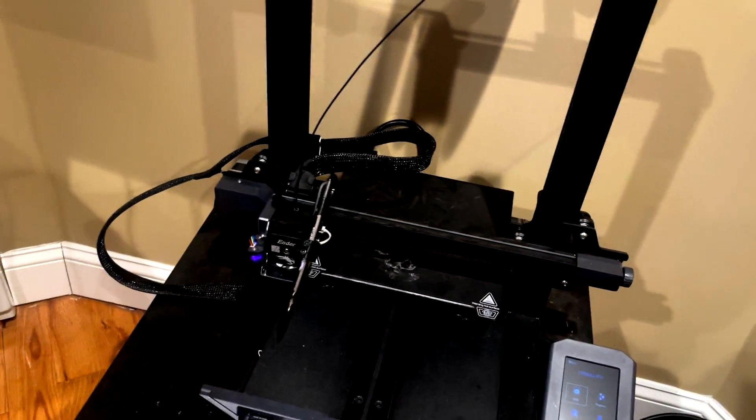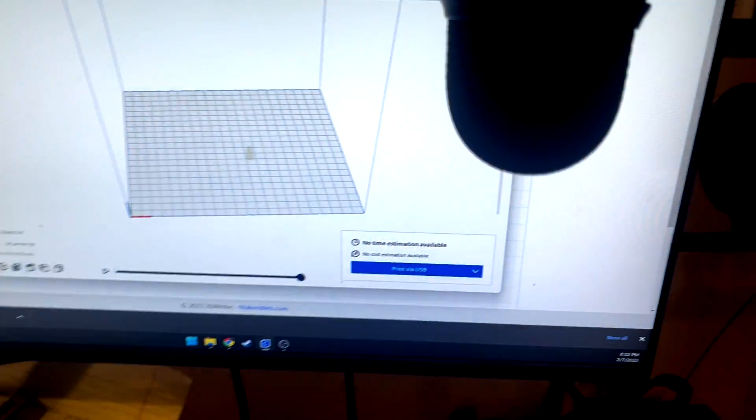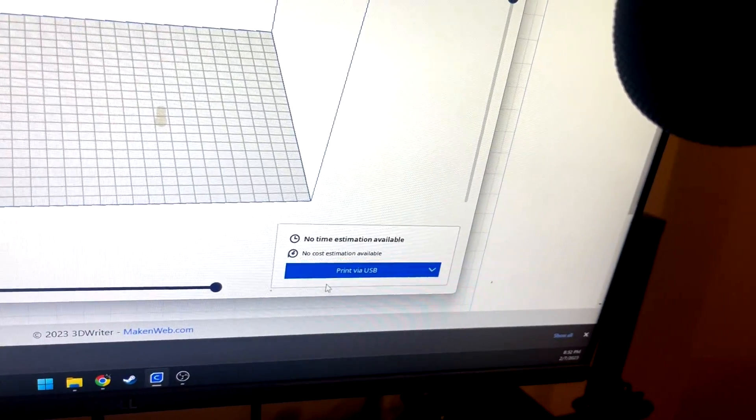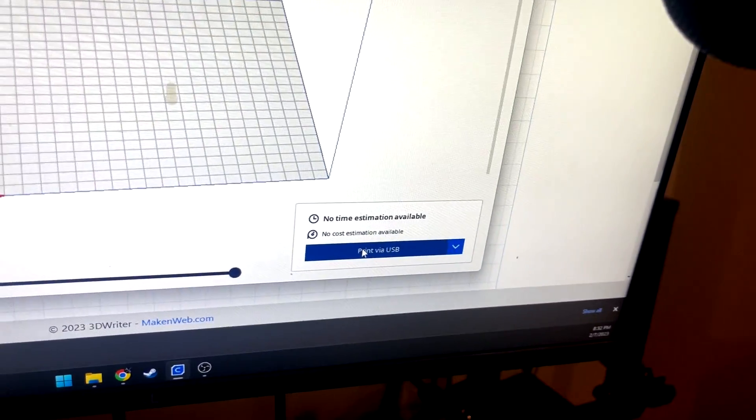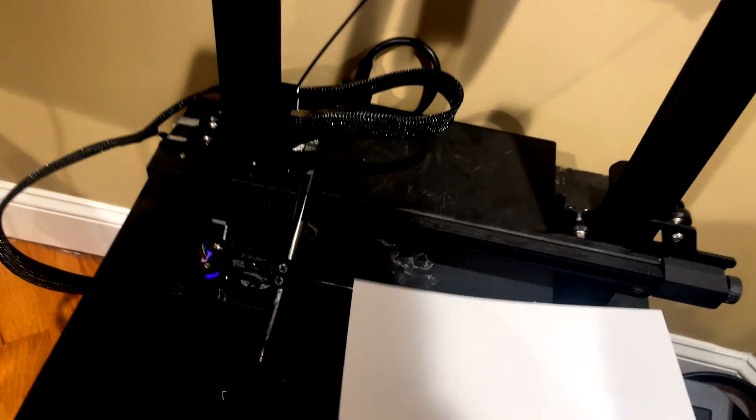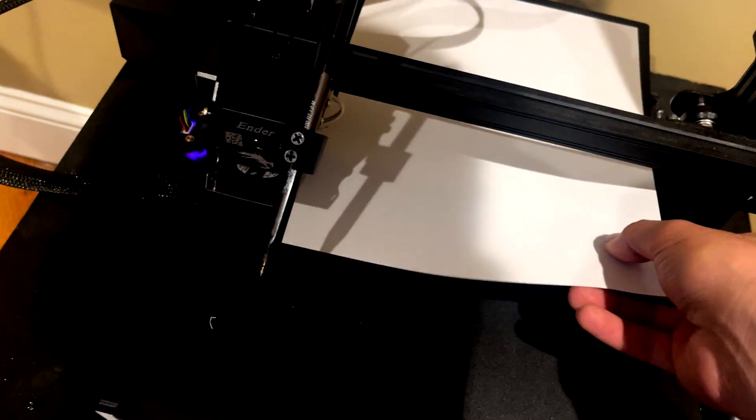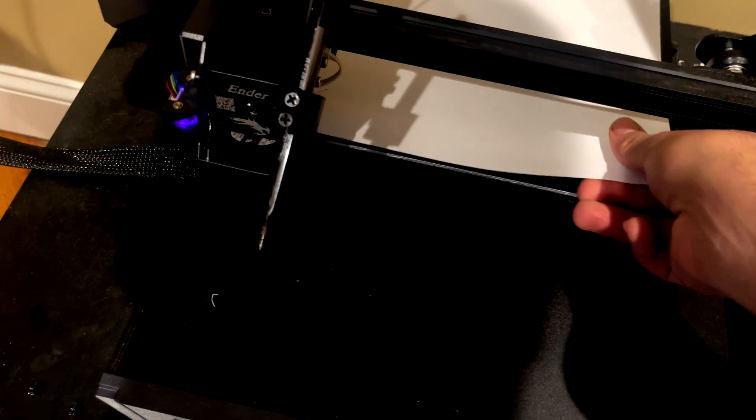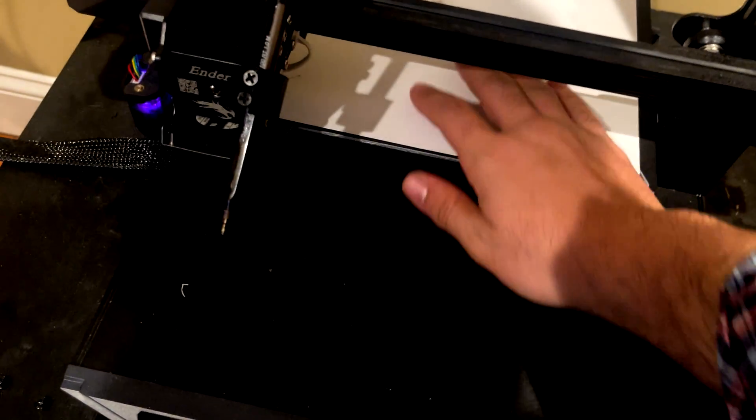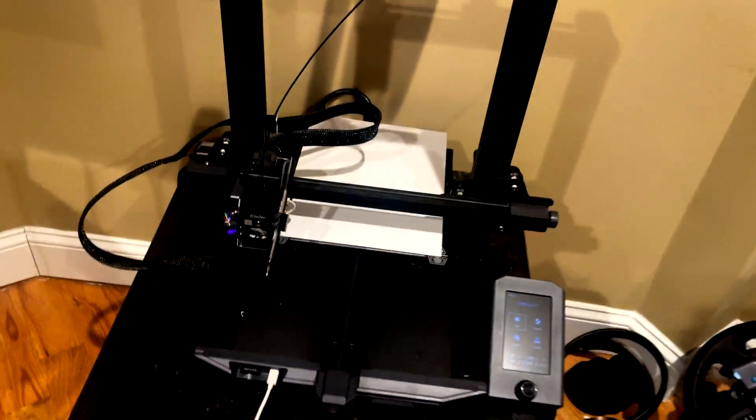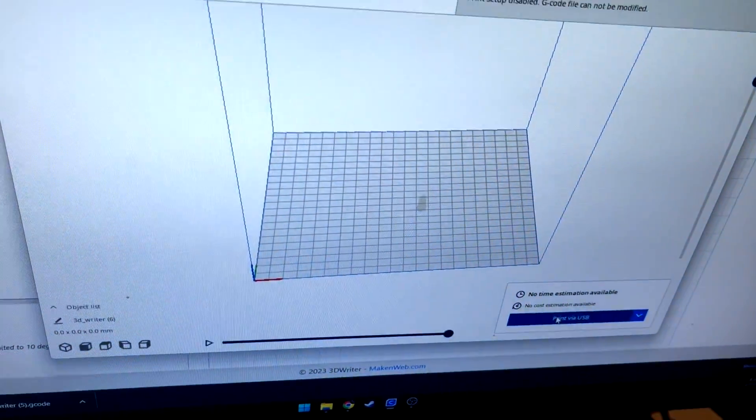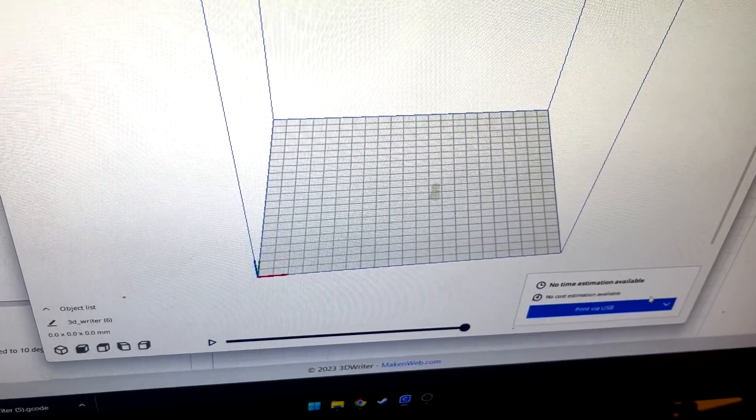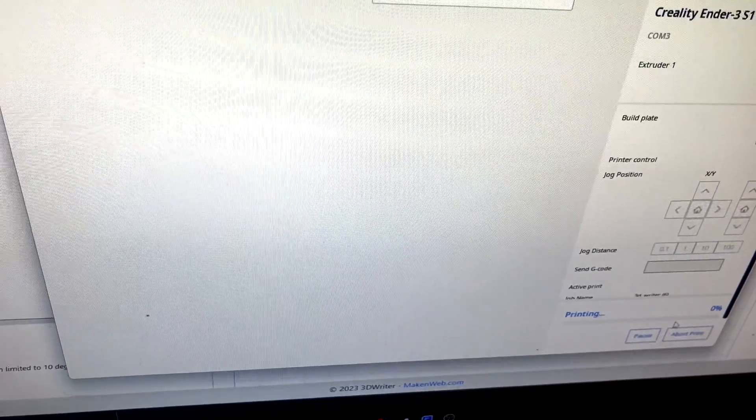And then on the computer itself, I will just press print via USB. Now just to load paper, we just place the paper on the print bed, just like that. Nothing too special. And all I'll do is print, and I'll do print via USB.